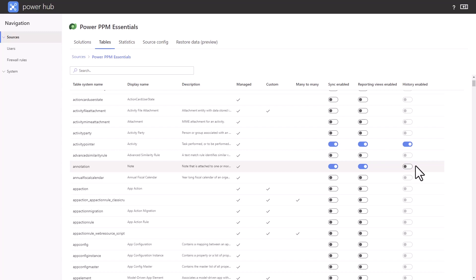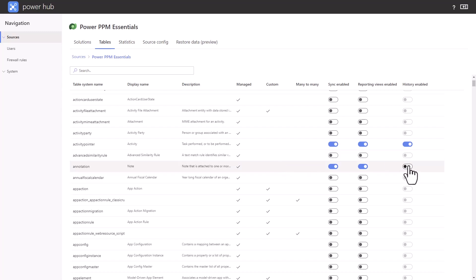This feature can also be used to clear existing historical data and reset the recording. For example, in a test environment where you want to clear all of the historical data that has been generated during the test phase. If you enable historical data again, it will record data from that moment in time.